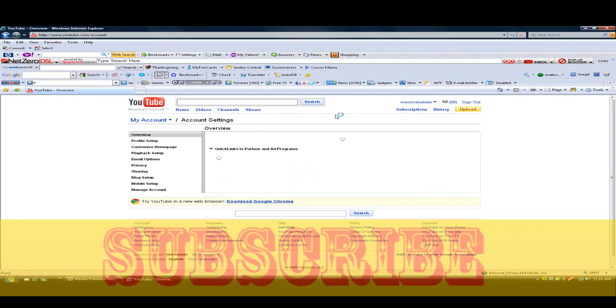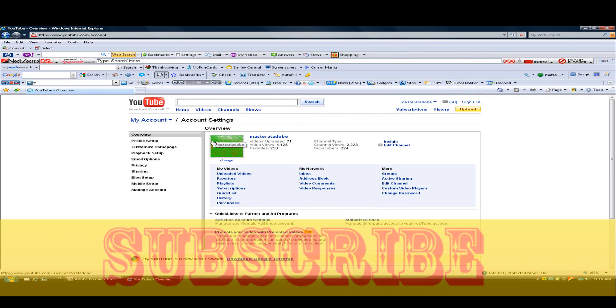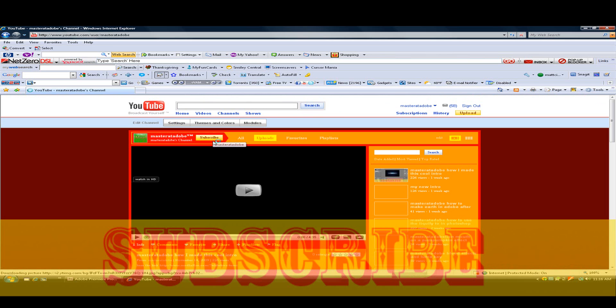Yeah, I have 224 subscribers. Thank you guys.